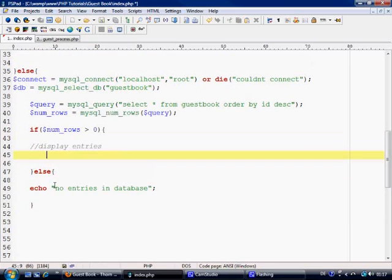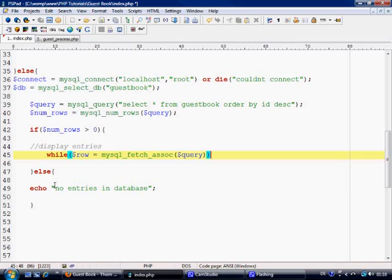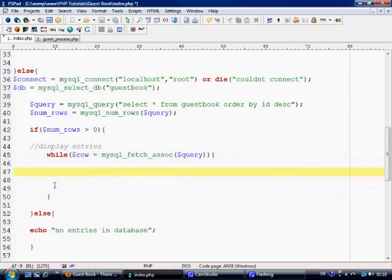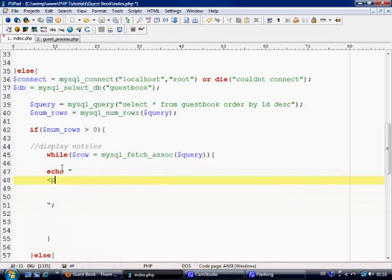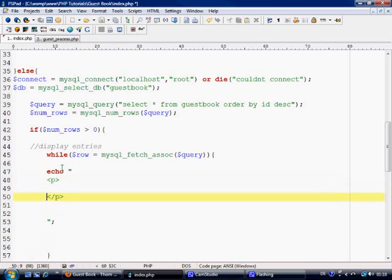So what we need to do — it's very simple actually. We use a while loop and we say row equals mysql_fetch_assoc. We're going to loop through however many rows there are in the database and echo the entries out. We're just going to use a paragraph tag and make a little template. It's just going to show name in bold tags, and name equals row name.